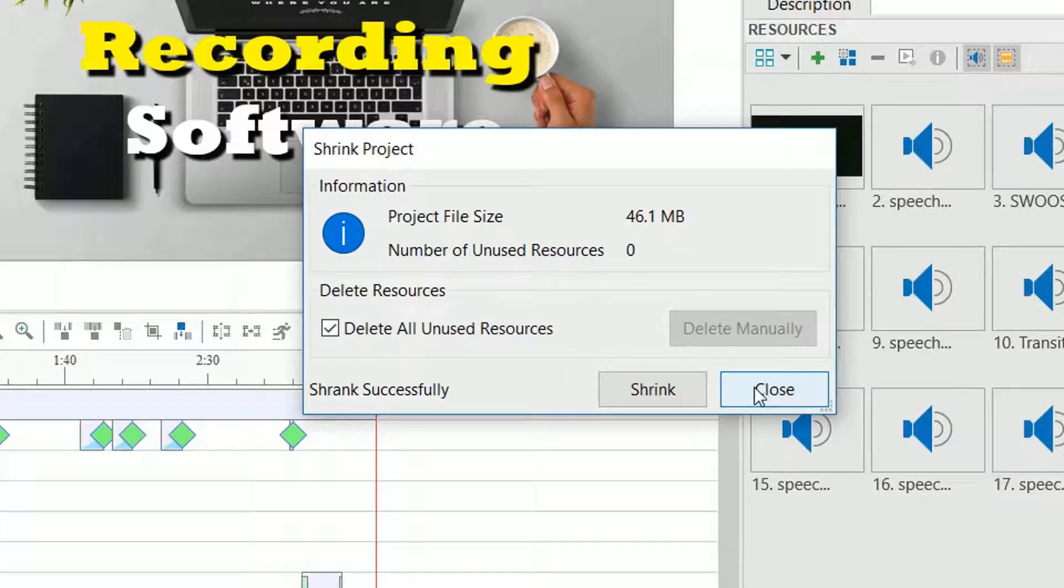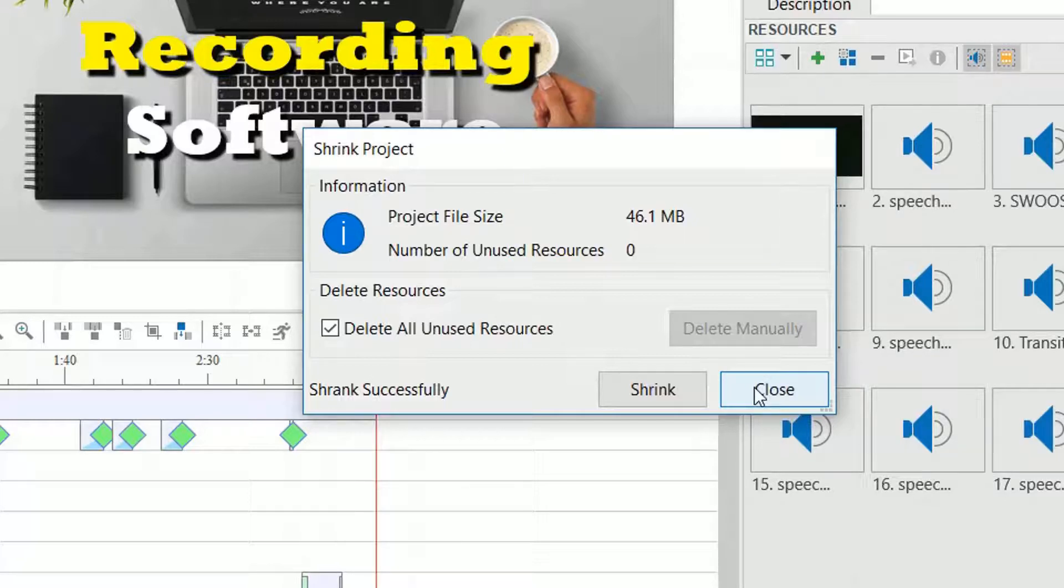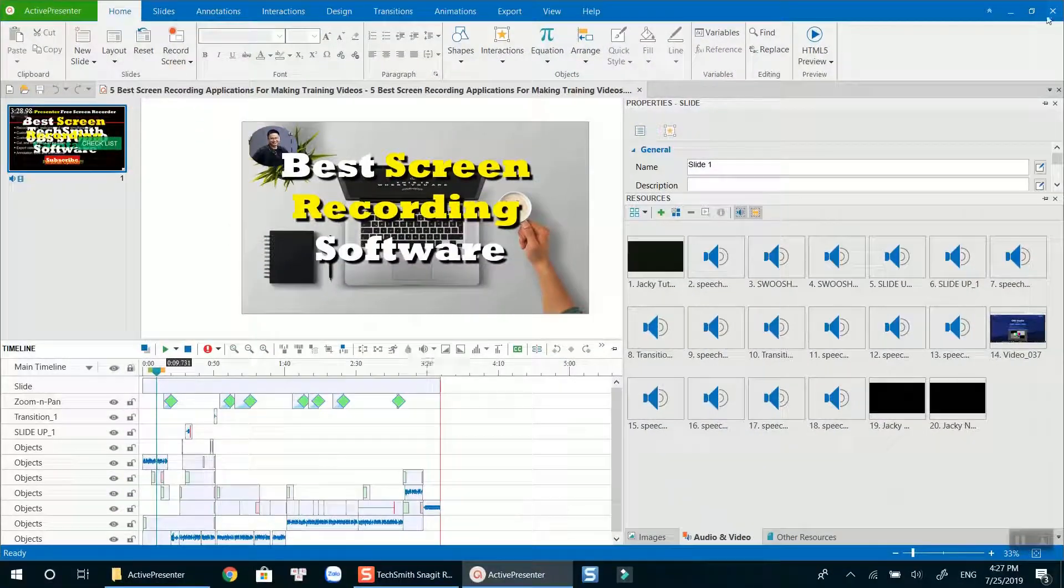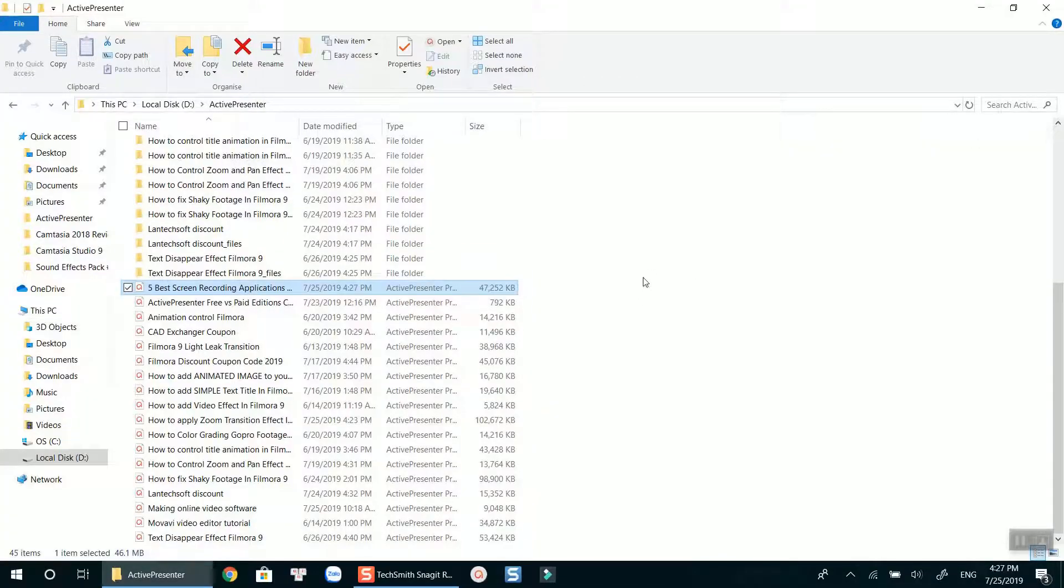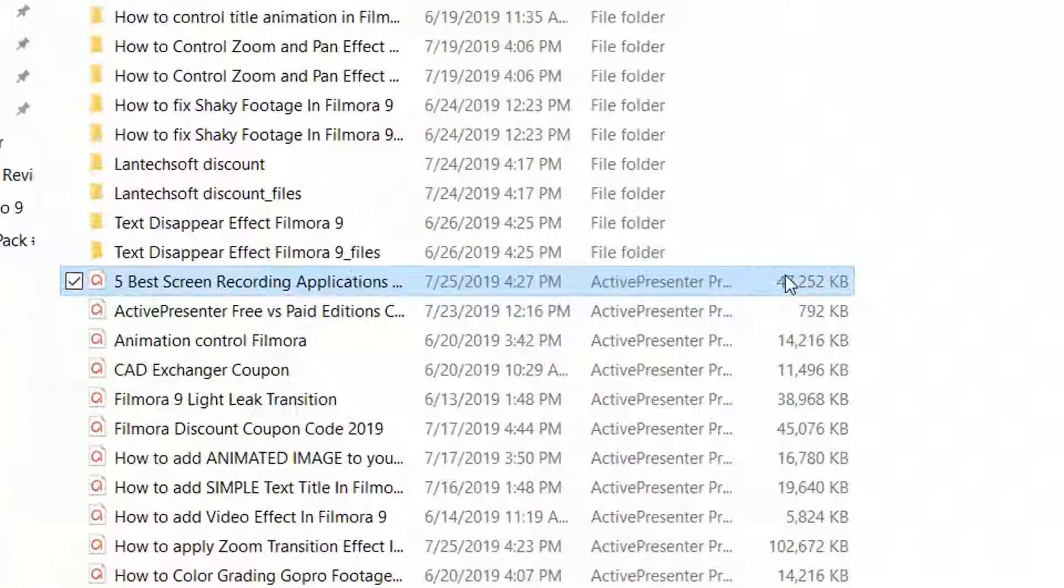As you can see, the project size is now 46 megabits only. Let's close ActivePresenter and double check the project file size on my computer. Here is the result.